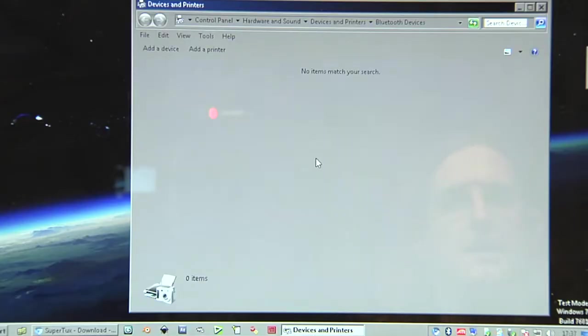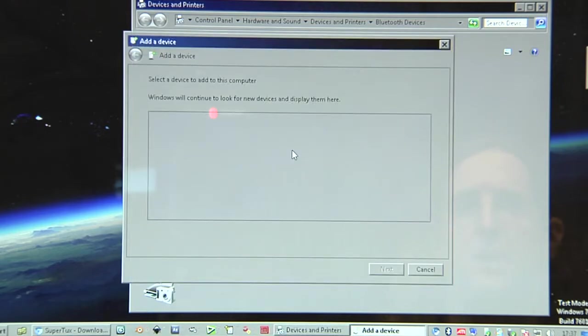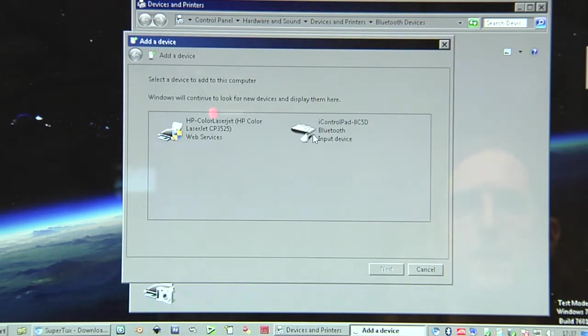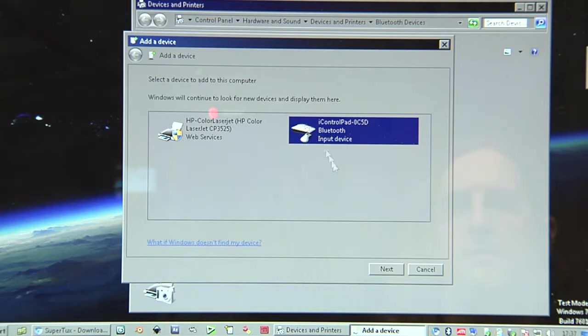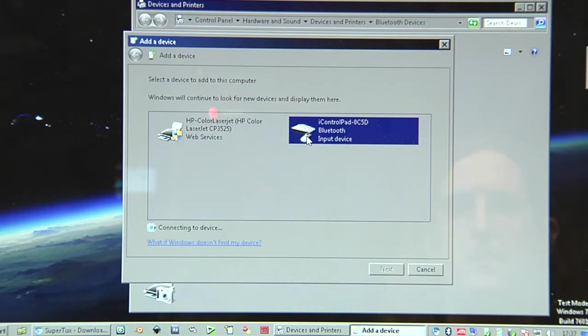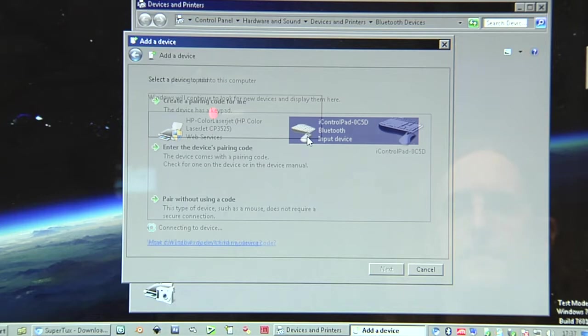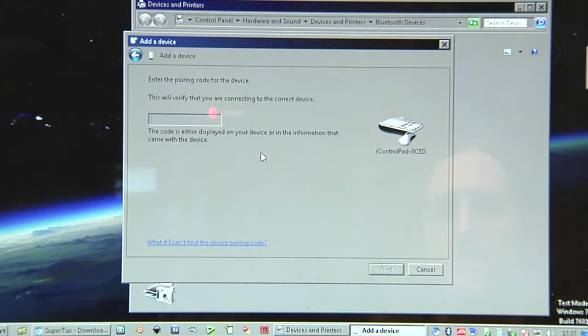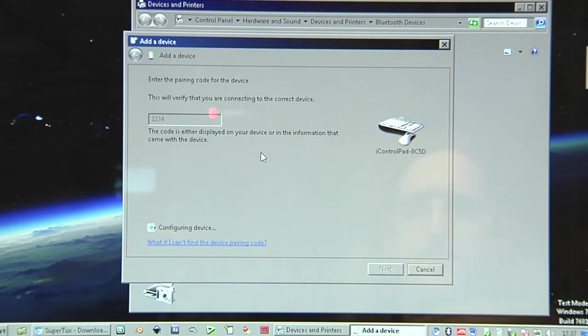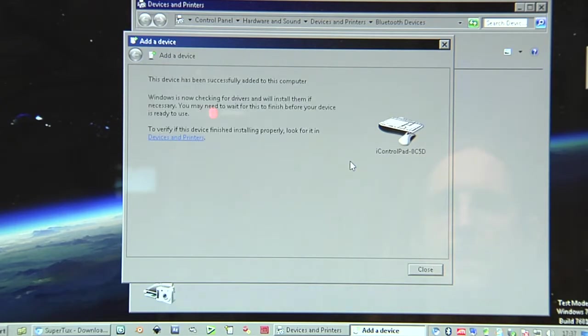Then basically on Windows do the same. You add the device. It will find it. This time it's an input device. Doesn't know yet what it is. Right click, add device. Enter the device's pairing code. That's one, two, three, four. And press enter. Now it's paired.